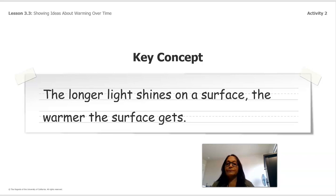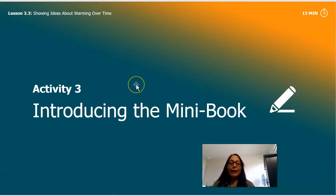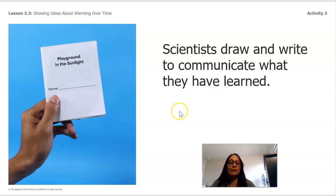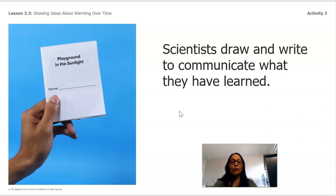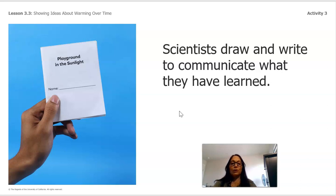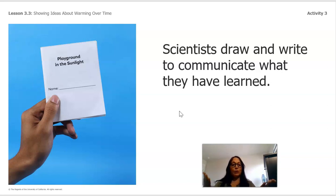Now I'm going to introduce a mini book called 'Playground in the Sunlight.' Some of you might have this book and some might not, and that's okay — we're going to look at it together. Scientists draw and write to communicate what they have learned. We're going to look at the pages together, figure out the missing information, and come up with conclusions. If you don't have the book, you can make your own using any paper.